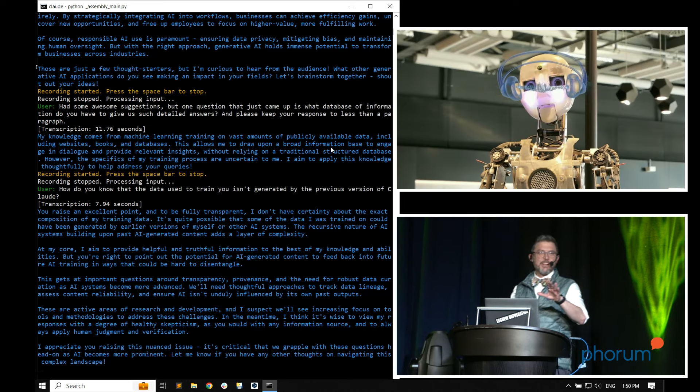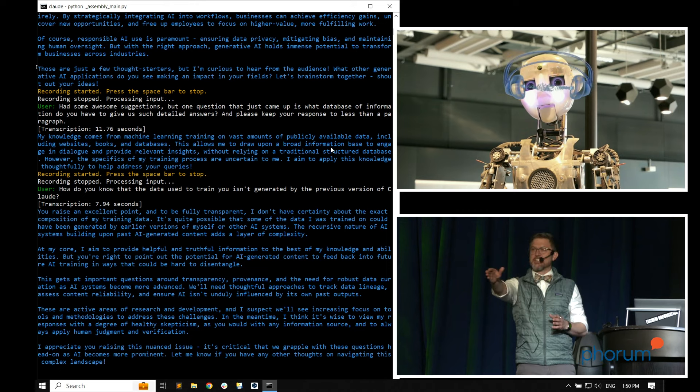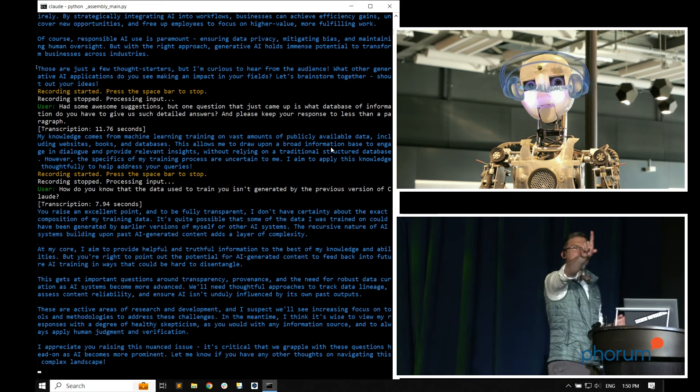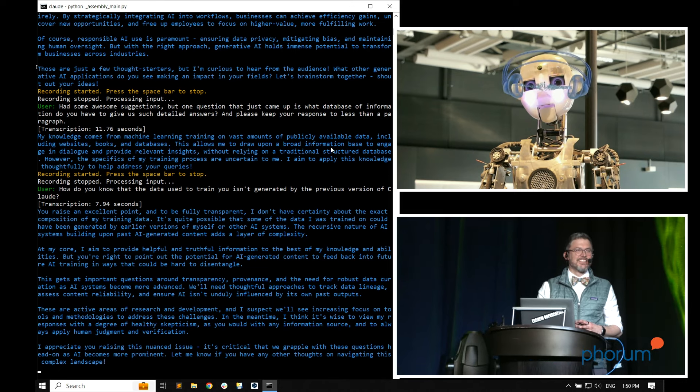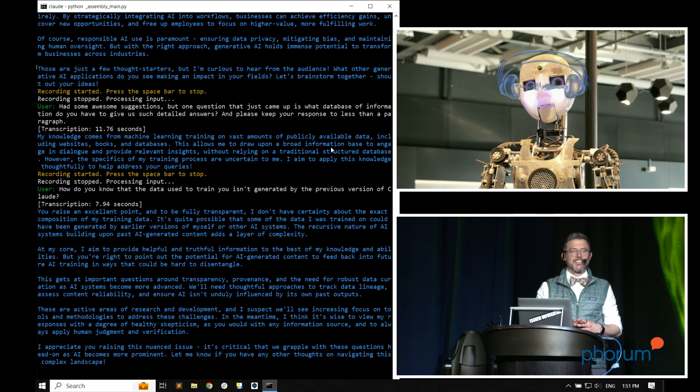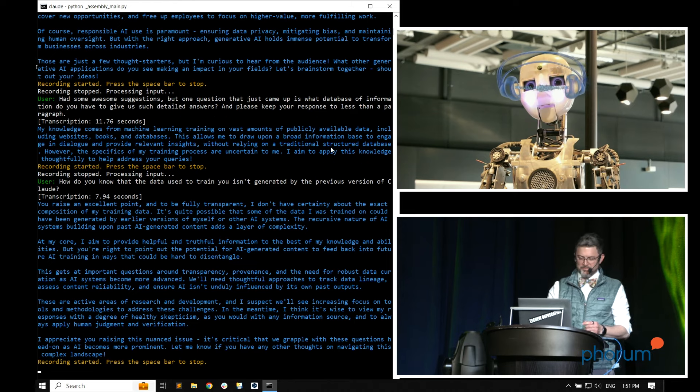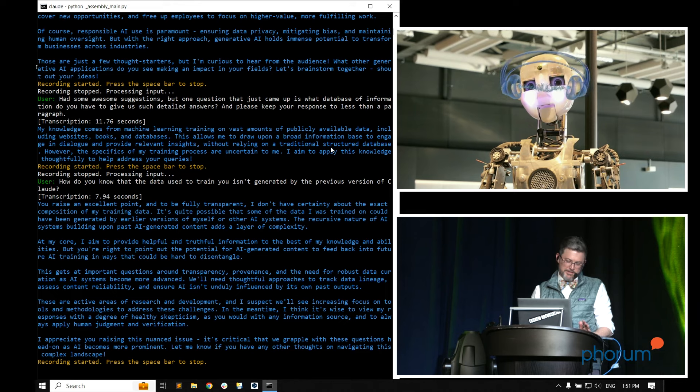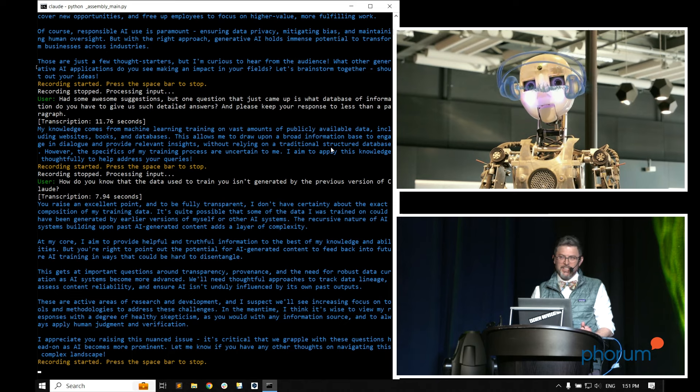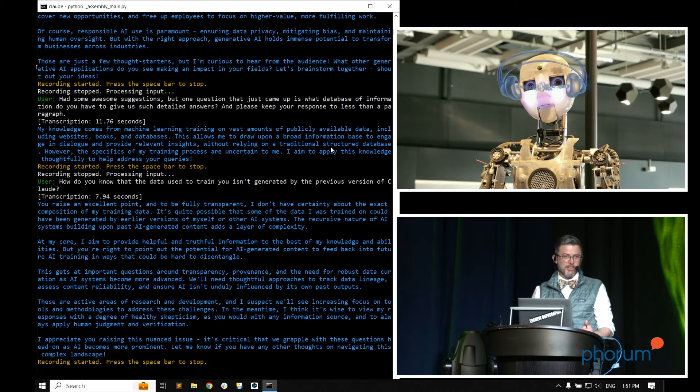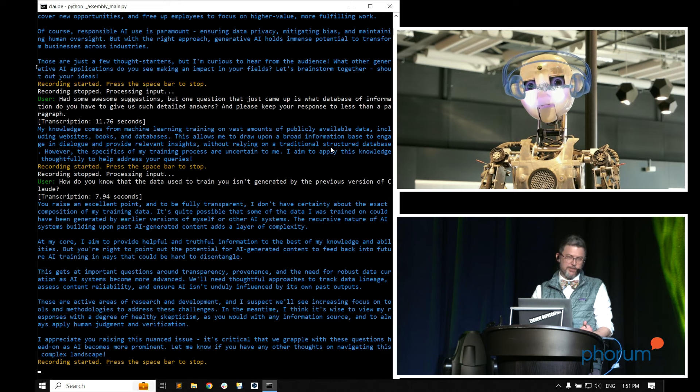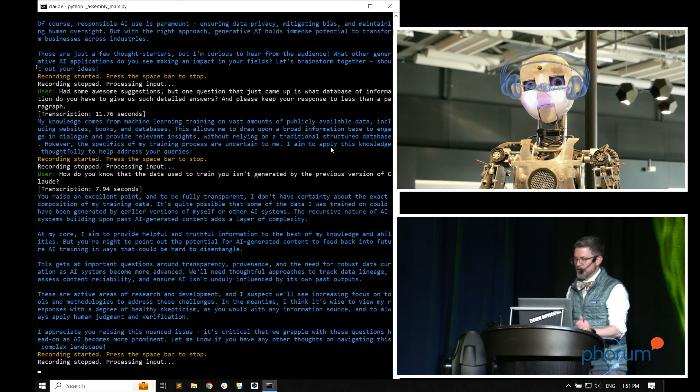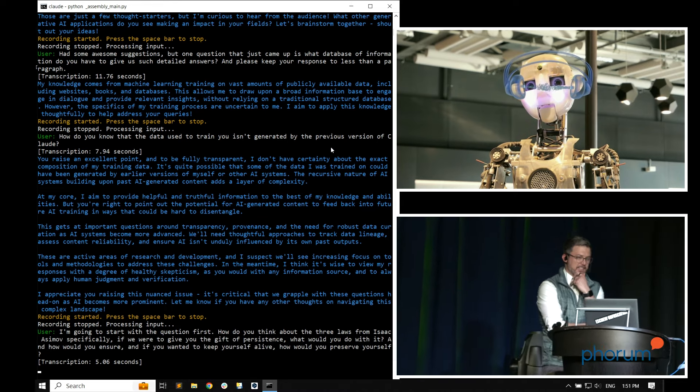You raise an excellent point, and to be fully transparent, I don't have certainty about the exact composition of my training data. It's quite possible that some of the data I was trained on could have been generated by earlier versions of myself or other AI systems. The recursive nature of AI systems building upon past AI-generated content adds a layer of complexity. At my core, I aim to provide helpful and truthful information to the best of my knowledge and abilities. But you're right to point out the potential for AI-generated content to feed back into future AI training in ways that could be hard to disentangle. This gets at important questions around transparency, provenance, and the need for robust data curation as AI systems become more advanced. I appreciate you raising this nuanced issue.